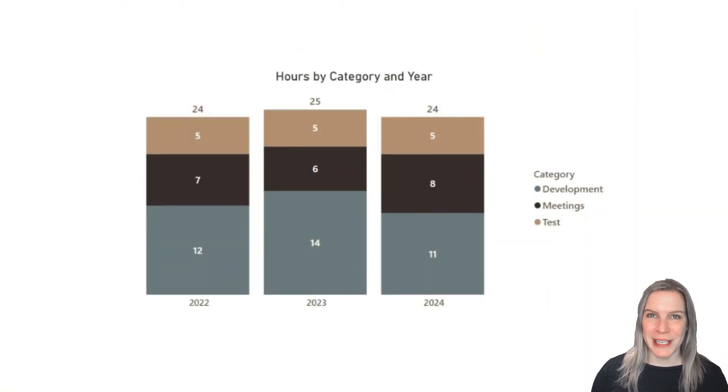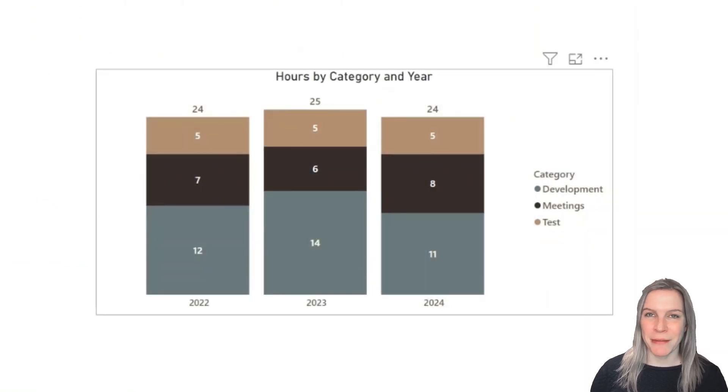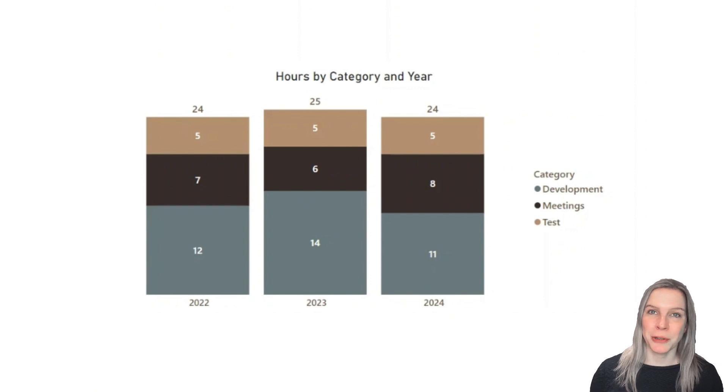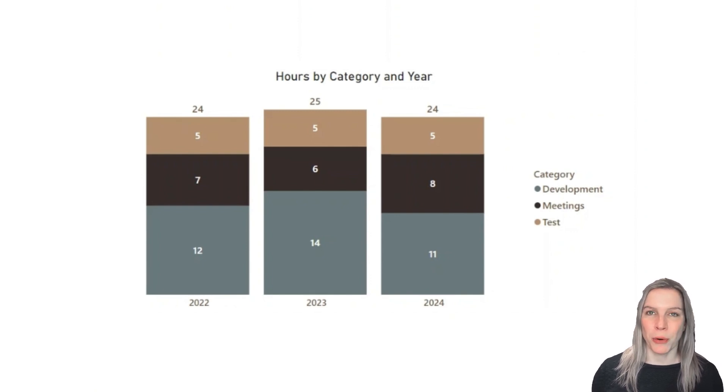Currently, we are seeing everything in absolute numbers. So the data labels and the total labels, they are all just these numbers, these hours spent.